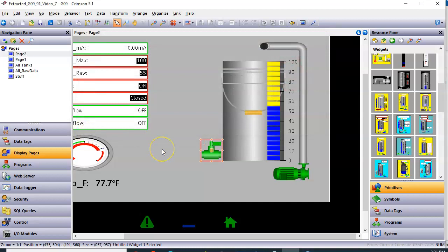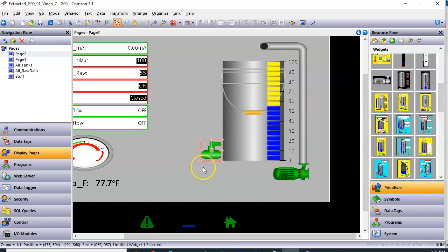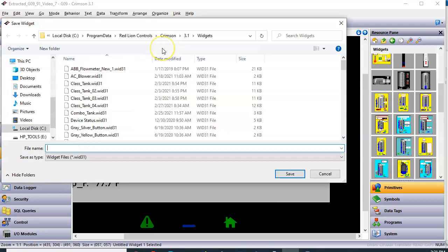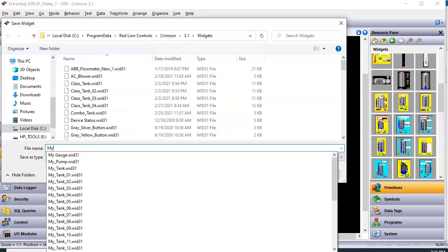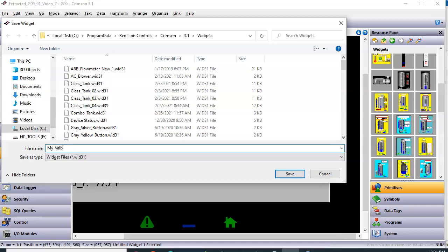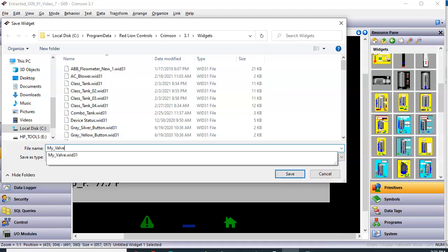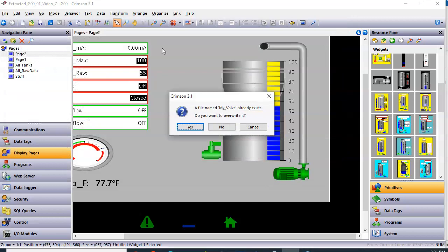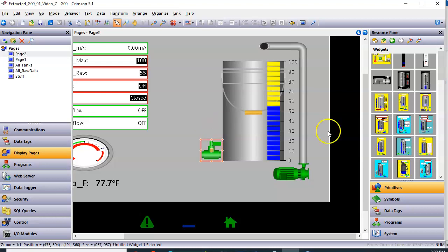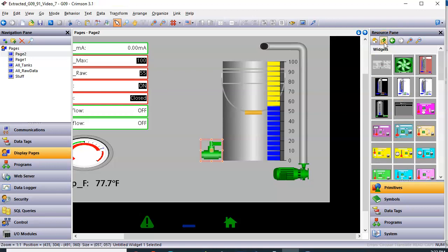And I'll call this one my valve. I'll overwrite it. Now that I've saved it, over here in widgets, I think it's currently updating. It's probably going to be right up here. There it is right there. It's the same thing. It's already on the screen.